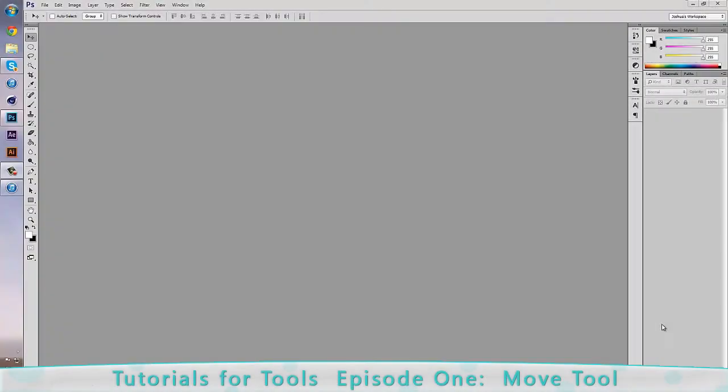Hi everyone, how's it going? My name is Joshua RC1 and today I'm bringing you guys a new tutorial series called Twizzled in Photoshop. I'm going to be covering every tool within Photoshop CC within a few episodes and show you guys the tips and tricks and basic uses for each tool.